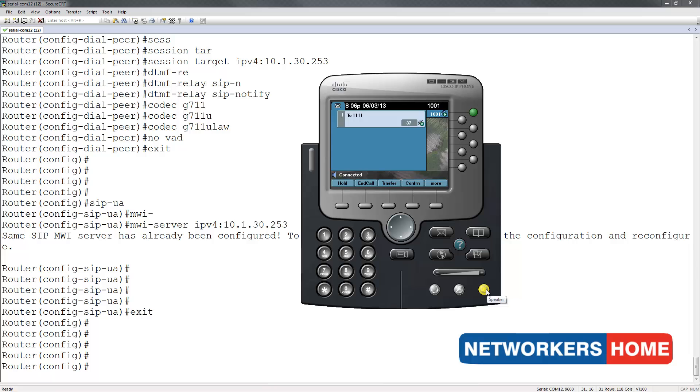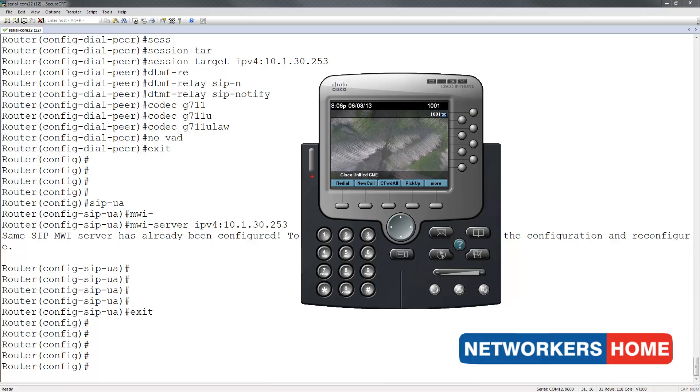I press 3 to delete this message. Message deleted, end of new messages. You can now notice that the MWI indicator has turned off. Thank you for watching.